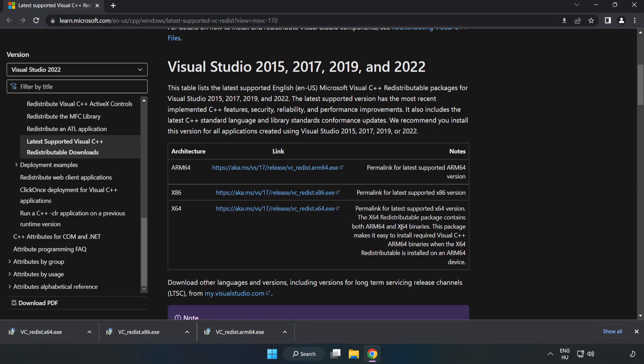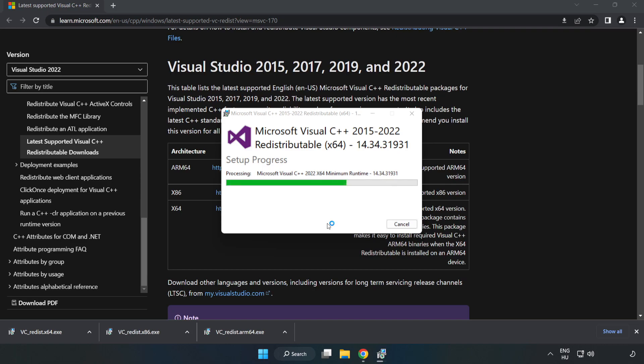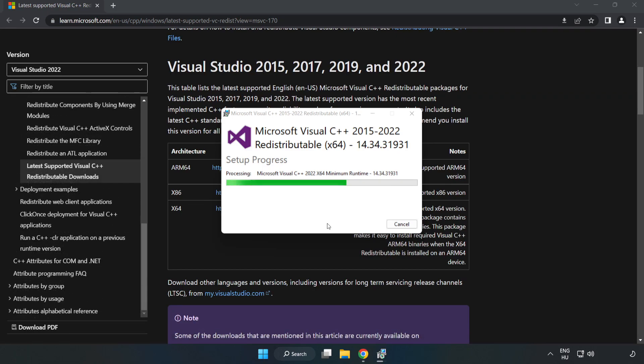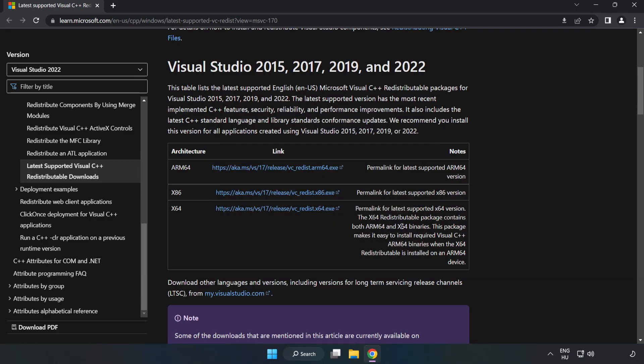Click close and repeat for the remaining files. Close the internet browser.